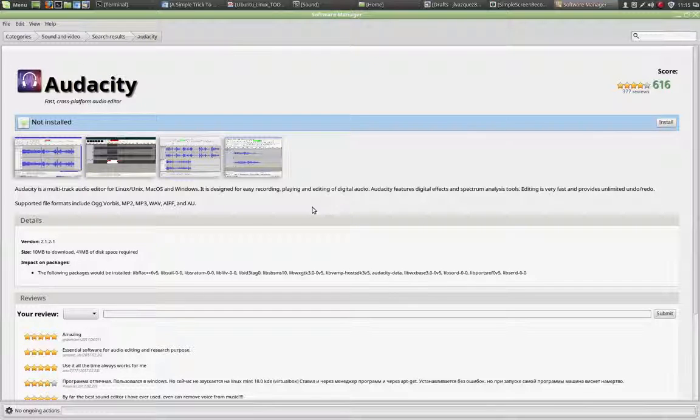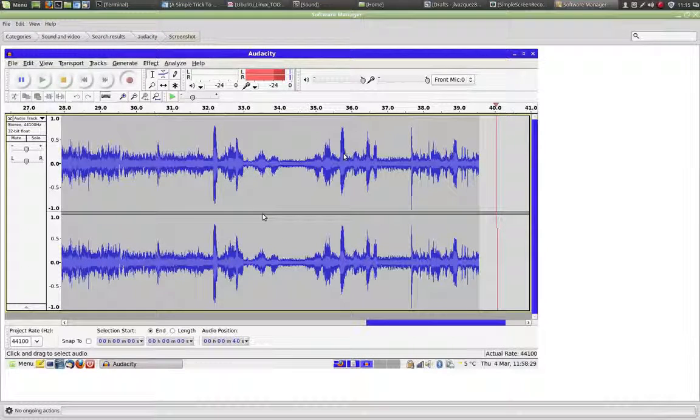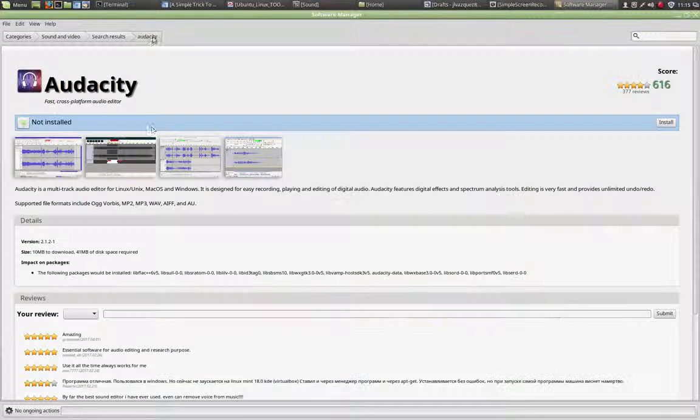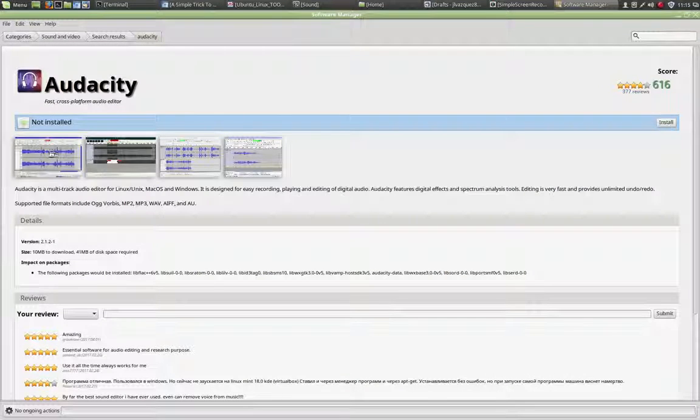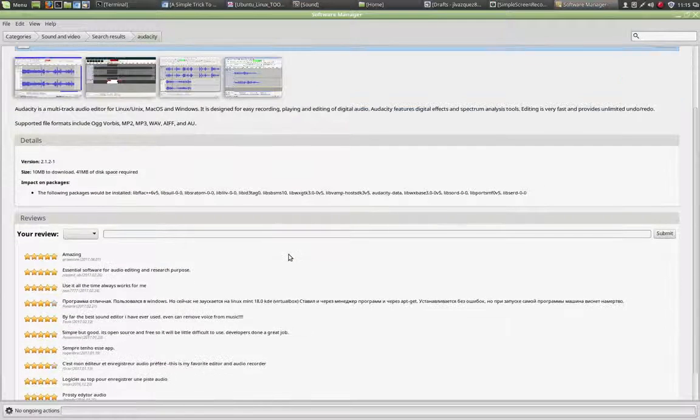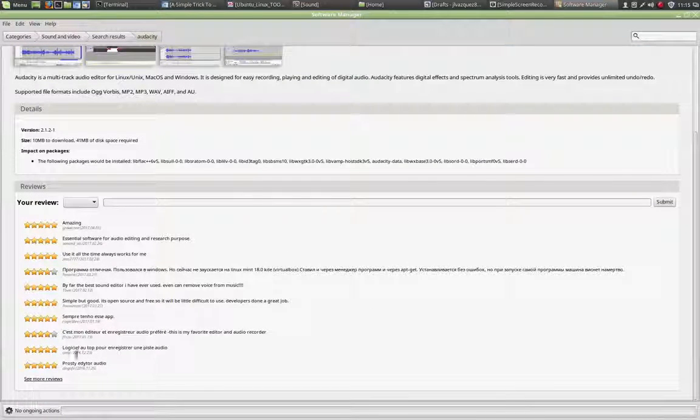You can read up on it. You can open some of the screenshots and review the software before you even decide to install it. And if you want, you can also read some of the reviews from the users.